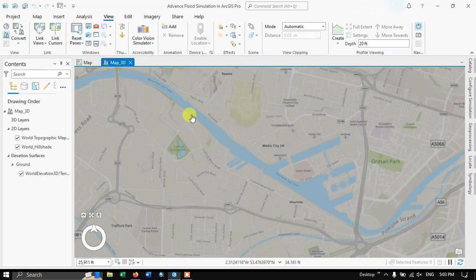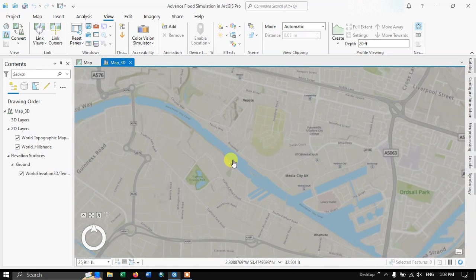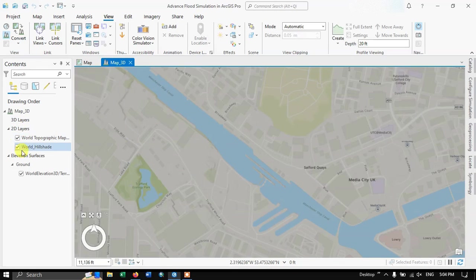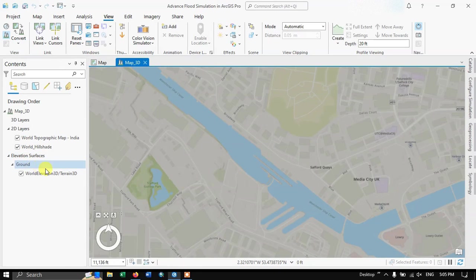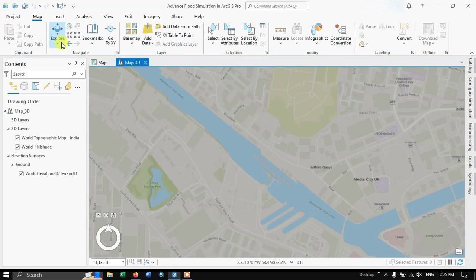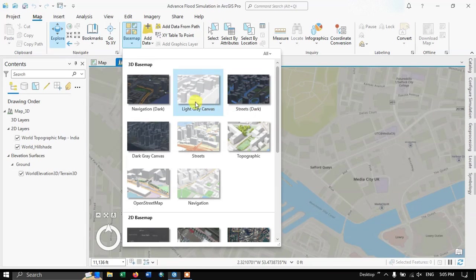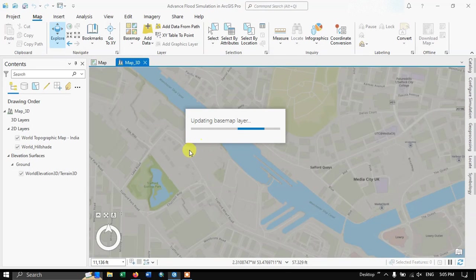This is the area where we're going to create our flood simulation — a 3D map scene. You can see there is already a layer called 3D Layers and a default elevation surface in the content section, including elevation 3D and terrain 3D. We can also add a 3D basemap. Navigate to Map and click Basemap, then add a 3D basemap — we'll select Light Gray Canvas.